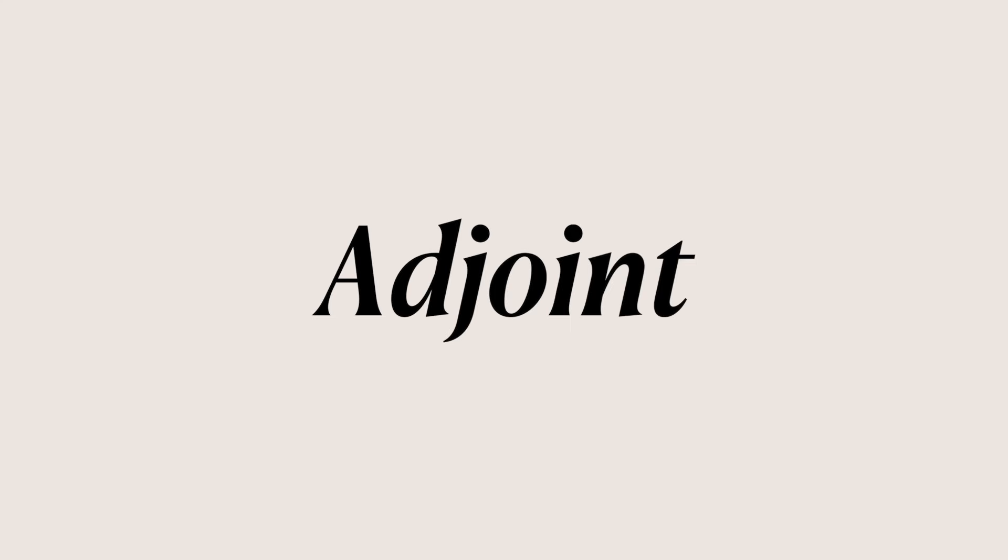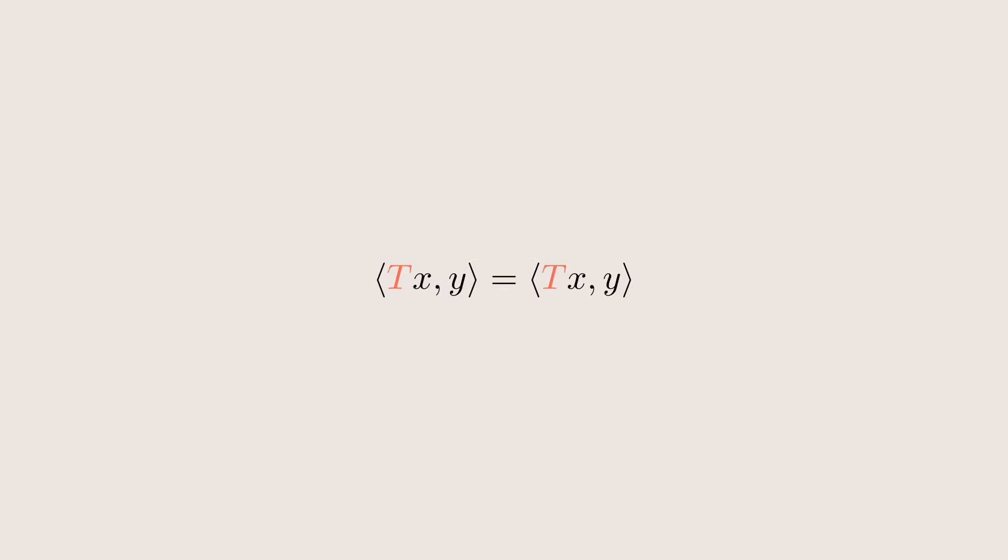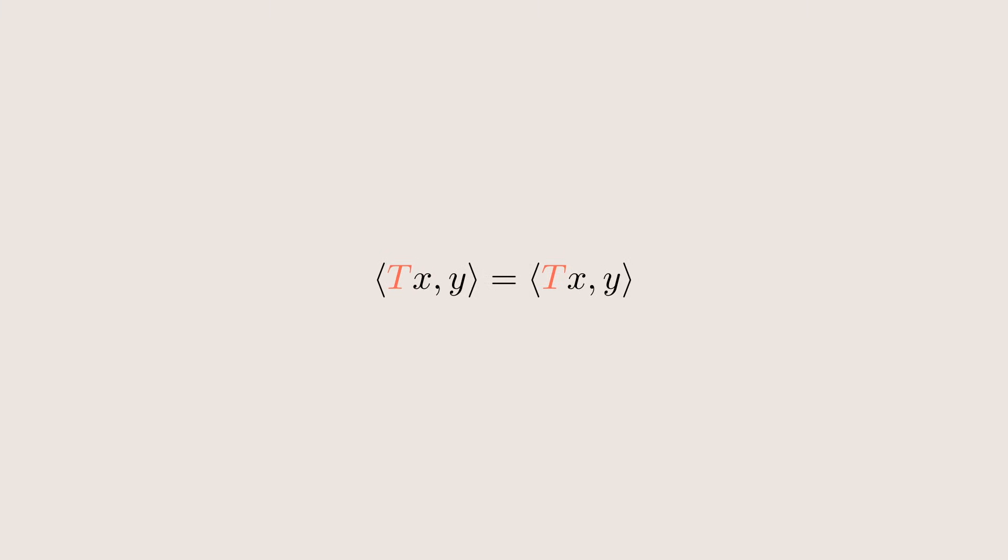We can also define one of the terms we saw at the beginning, the adjoint. Given a linear operator t, its adjoint t star is the unique linear map so that tx inner product with y is equal to x inner product with t star y for all vectors x and y.